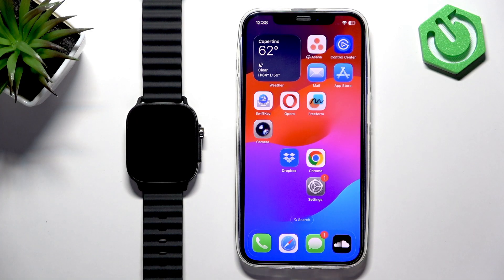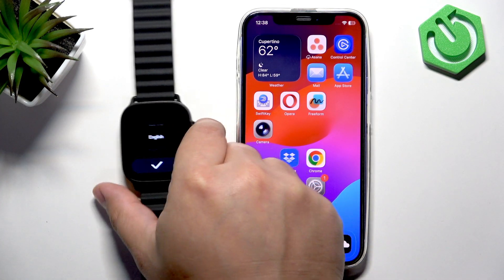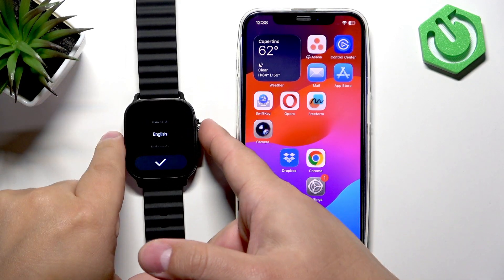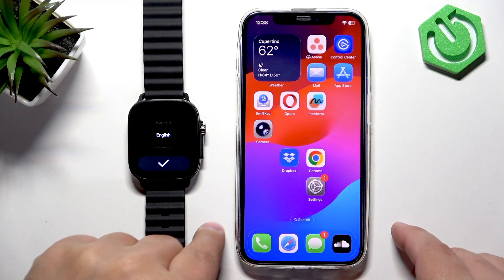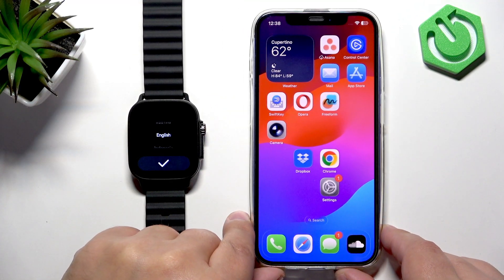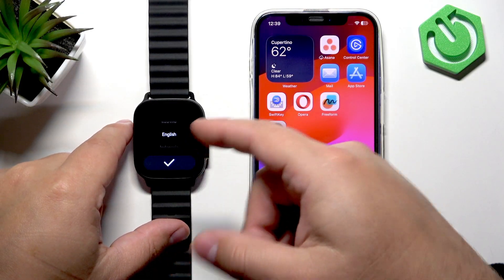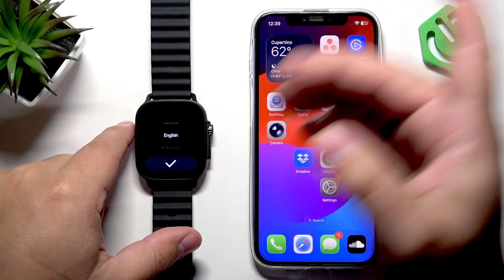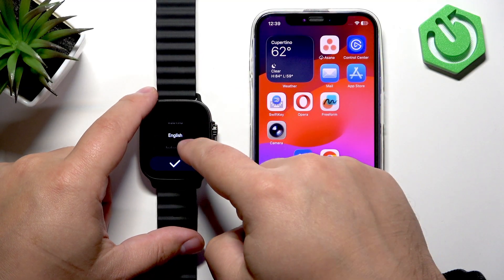First thing you need to do is turn on your watch. You can turn it on by pressing and holding the crown button. Keep holding the button until you see the Realme logo on the screen. Once you see the logo, you can release the button and wait until your watch is done booting up.